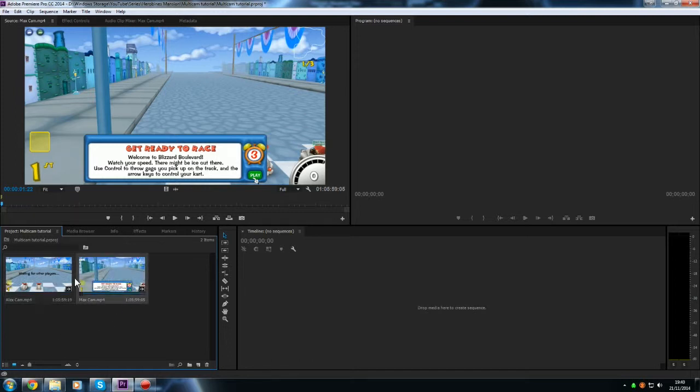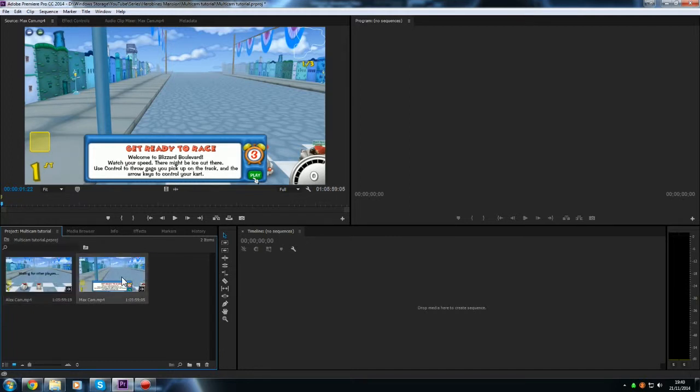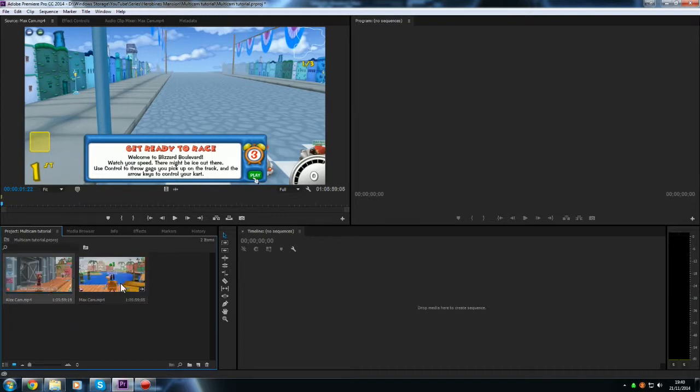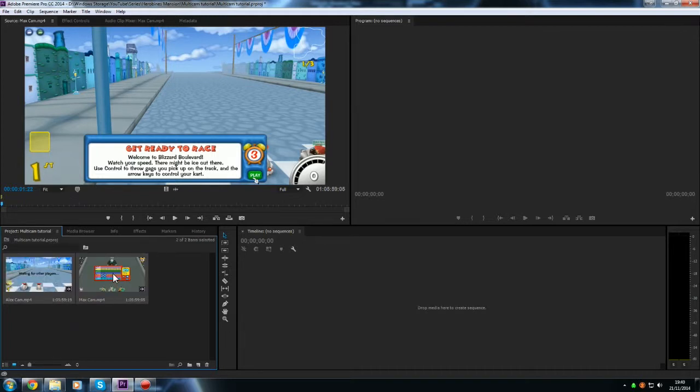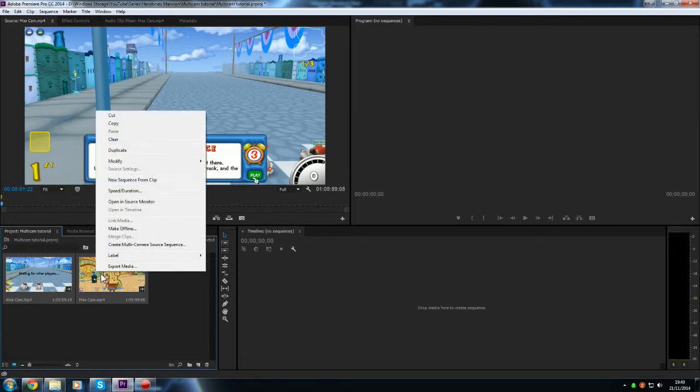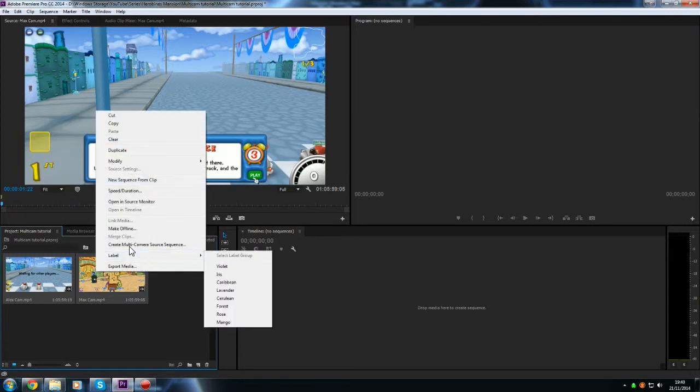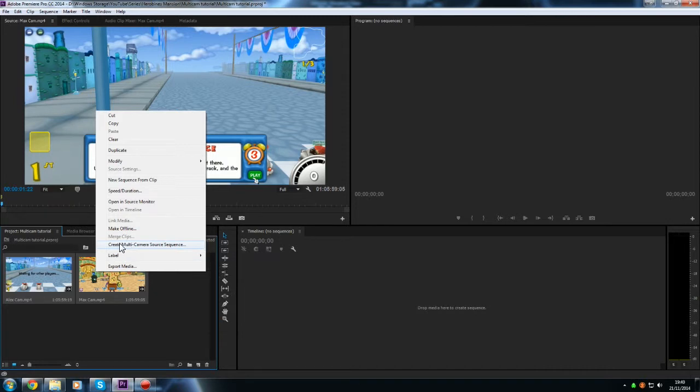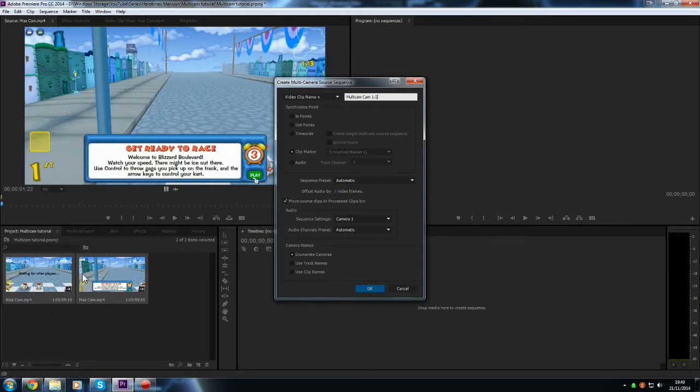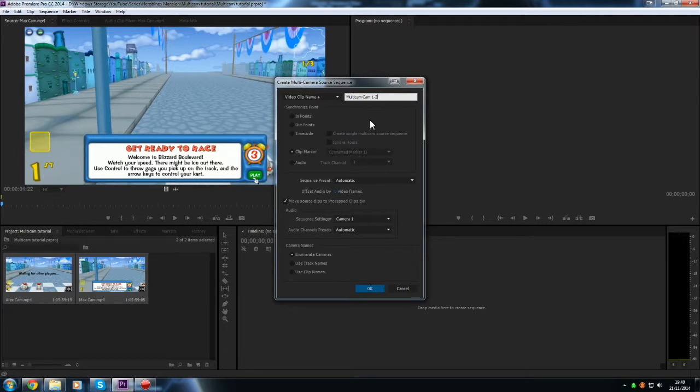So once you've marked your audio on all your clips, you can have more than two, you can have as many as you want really. But we're just going to click on one clip, hold down shift and click on the other one as well so that should have both of those two selected. We're then going to right click on one of the clips and then create multi-cam source sequence. Now this is what you're going to call your single camera that you're going to create from these two footages. So I'm going to call it multicam 1-2, that's just the name I've called it, you can call it absolutely anything you like.